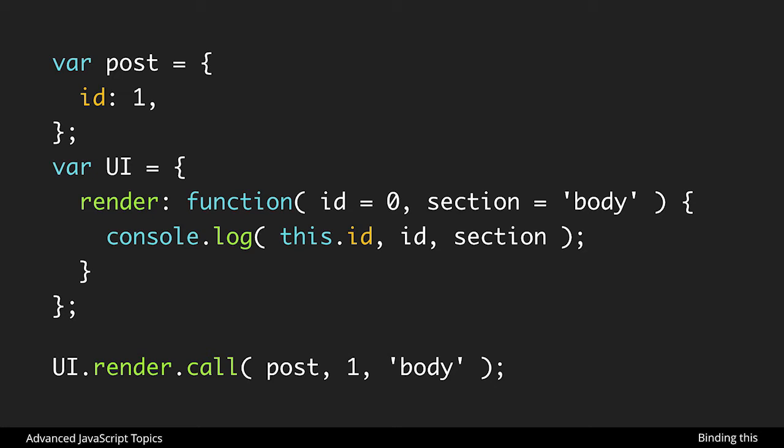However, when we call it down here, when we do UI.render.call and we pass in post, we're then saying okay, post is now going to become this. So when we call it this way, this will refer to post and post.id is one. Likewise we're passing in the other parameters. Now these other parameters are just to show you how you would pass in parameters. If you don't have any, then we would just do dot call and pass in post by itself.